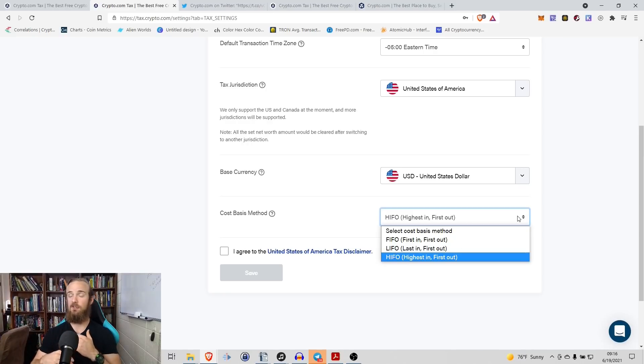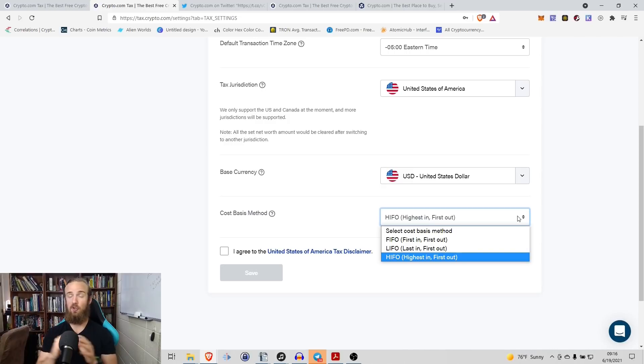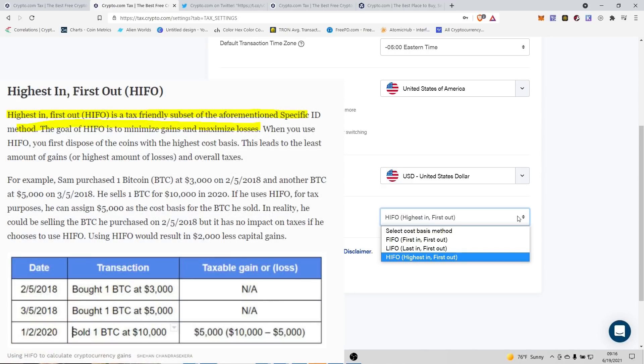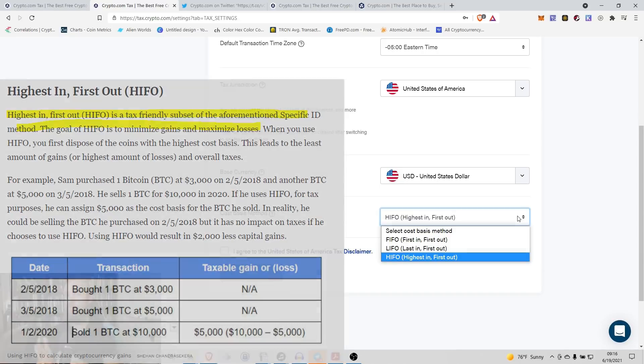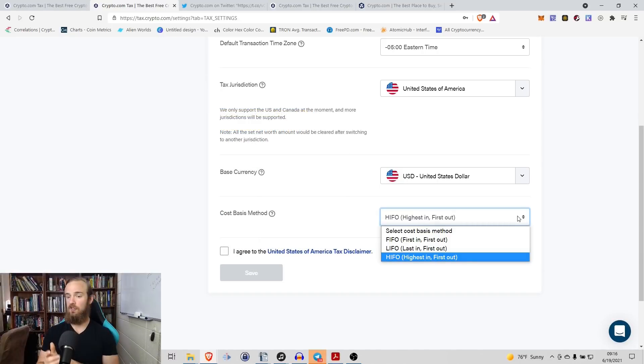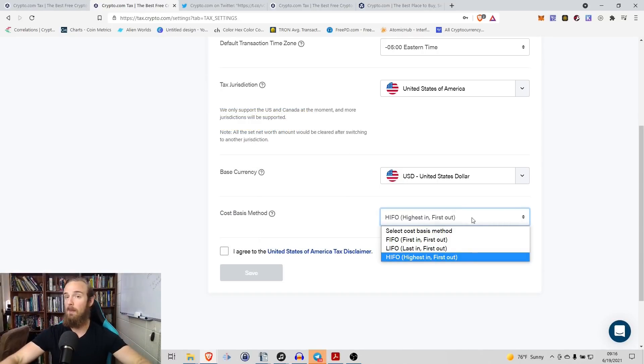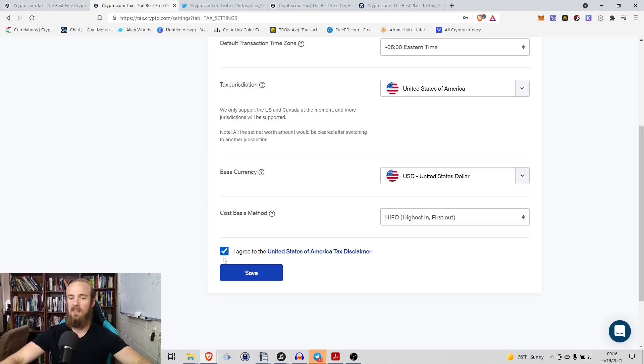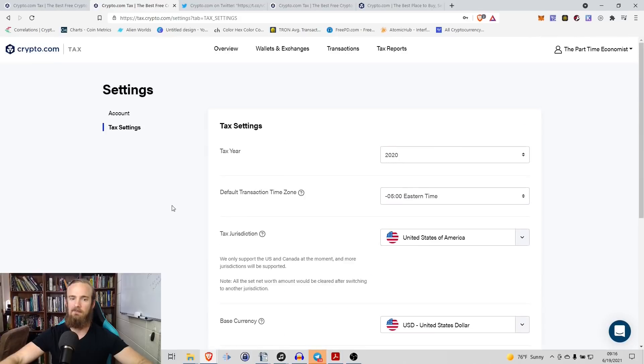Again, they can have different amounts of taxes that you'll pay. So you could do the exact same cryptocurrency transactions and you could spend more in taxes using one method or less in taxes using one method, but all of these methods might not be allowed in your specific jurisdiction. So as far as that, I would definitely get advice on what method you are allowed to use just for the purposes of this demo. We're going to use highest in, first out, and then you agree to the United States America Tax Disclaimer Act. So we're going to go ahead and save that.